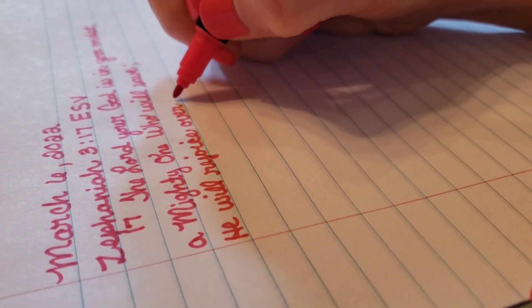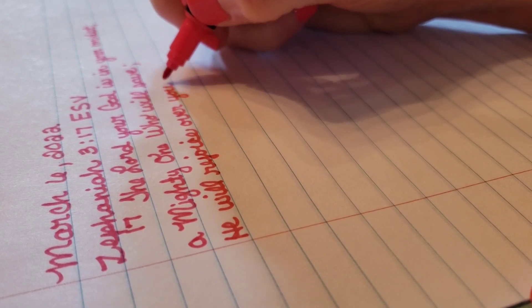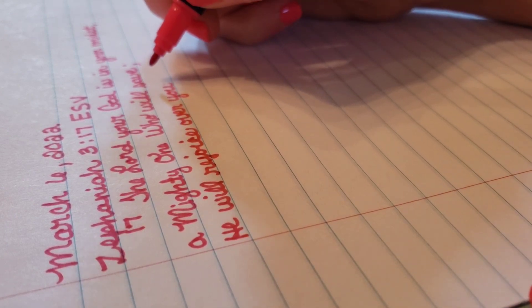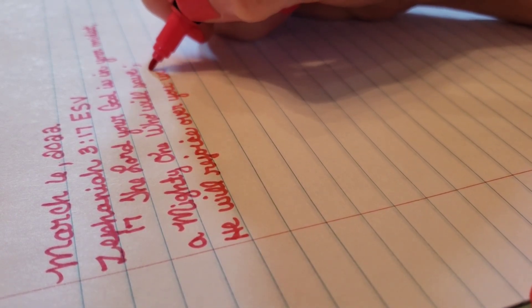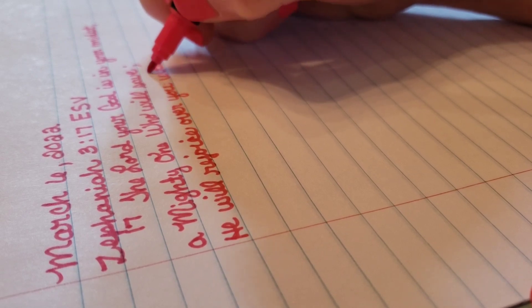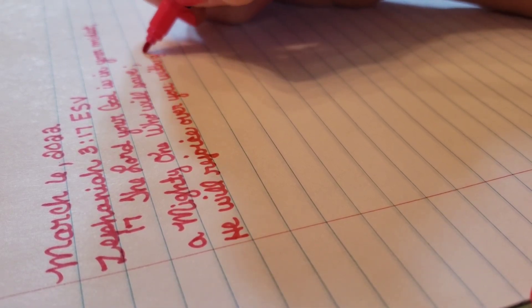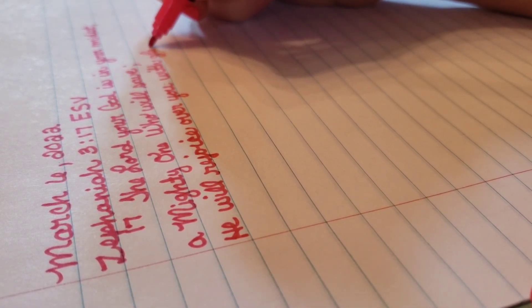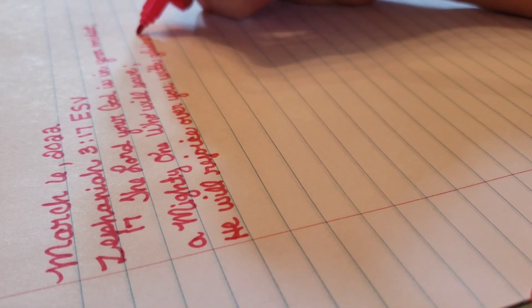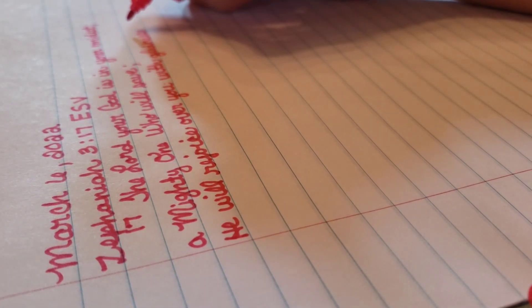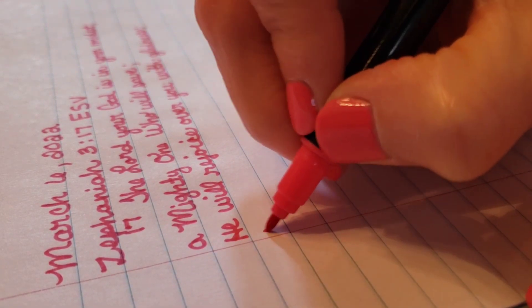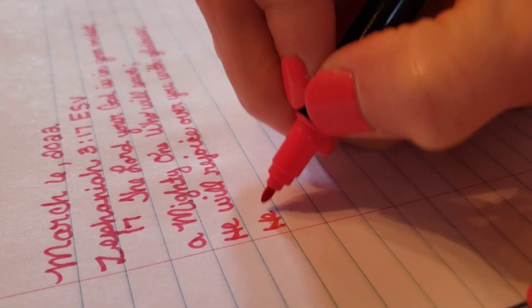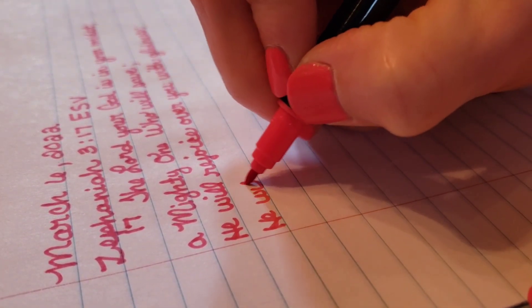You can take scriptures and pull things out of a hat and say this is what that means, when really it means something else because it was written to a different generation of people, but we can apply the word to ourselves. Let's go ahead and I'll read to you what I've written here.